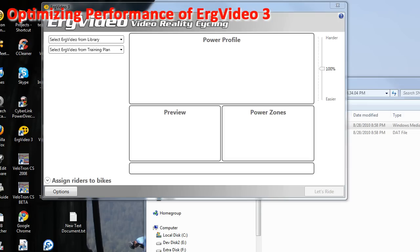Even high-performing Windows XP systems with video cards that were good in that era can have a hard time rendering high-definition video in ErgVideo. But there are a few things you can do to tune the performance so that your ErgVideo experience under a decent-performing Windows XP system is smooth and accurate.